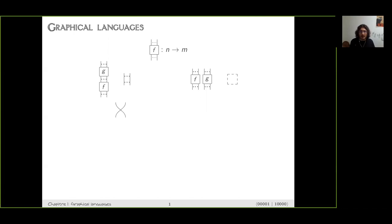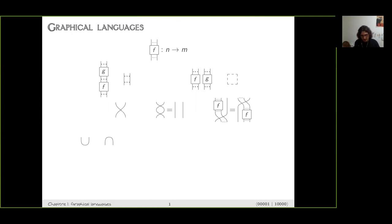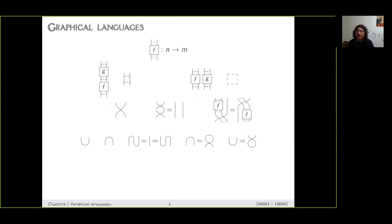We also require that it's possible to cross the wires. We have a generator called a swap, and this must satisfy an equation — it must be an involution — and you must be able to make any diagram go through wires. Sometimes we also have cups and caps: diagrams with zero outputs and two inputs, or zero inputs and two outputs. It's called a compact structure when it satisfies the snake equation and some compatibility with the swap.